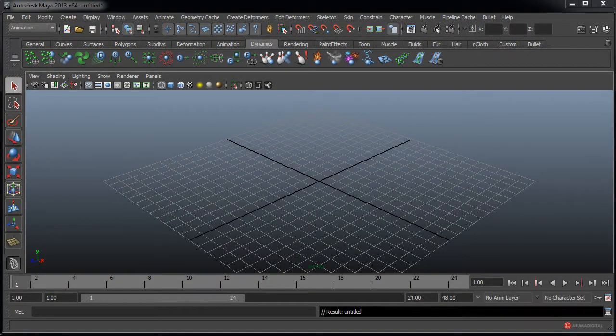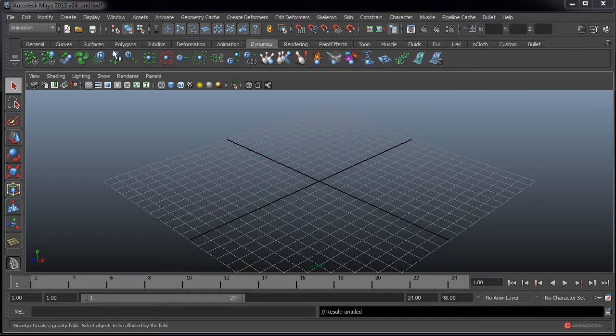Saludos a todos. Aprovechando que se acerca el día de San Valentín vamos a realizar una composición, una escena bastante sencilla, pero vamos a jugar también un poco con las opciones del render. En primer lugar nos vamos a ir a Create.